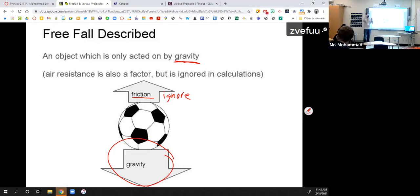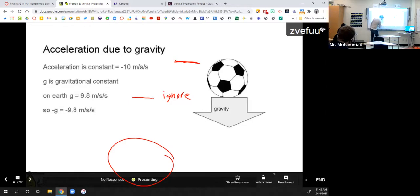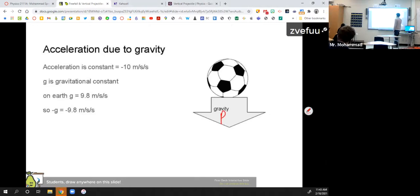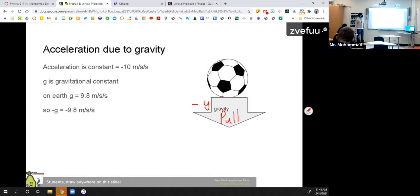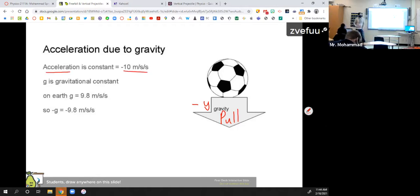In our next unit we'll talk about friction or air resistance, but for now we're going to ignore that and say gravity is the only thing working on something in the air. So you throw something in the air — once it's out of your hand, gravity is the only thing working on it. Gravity is a pull downward, in the negative y direction. Y is vertical, and negative is down.